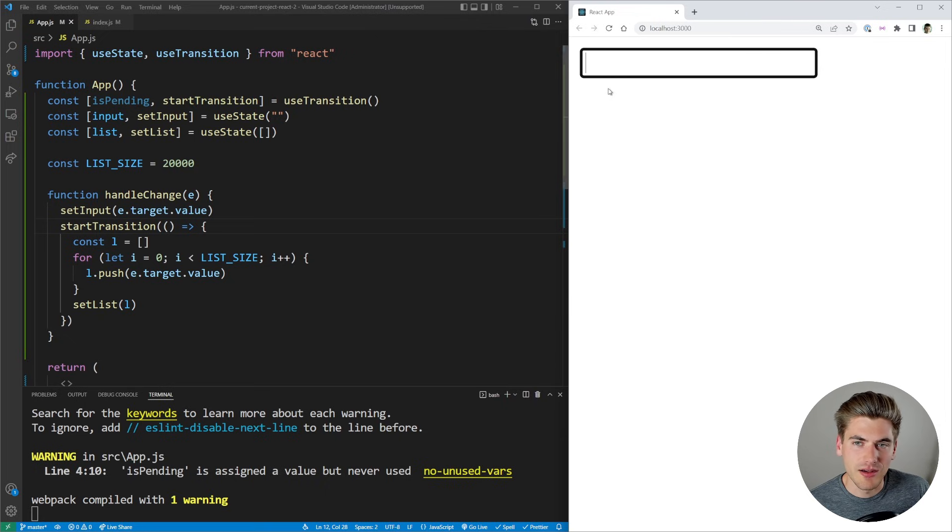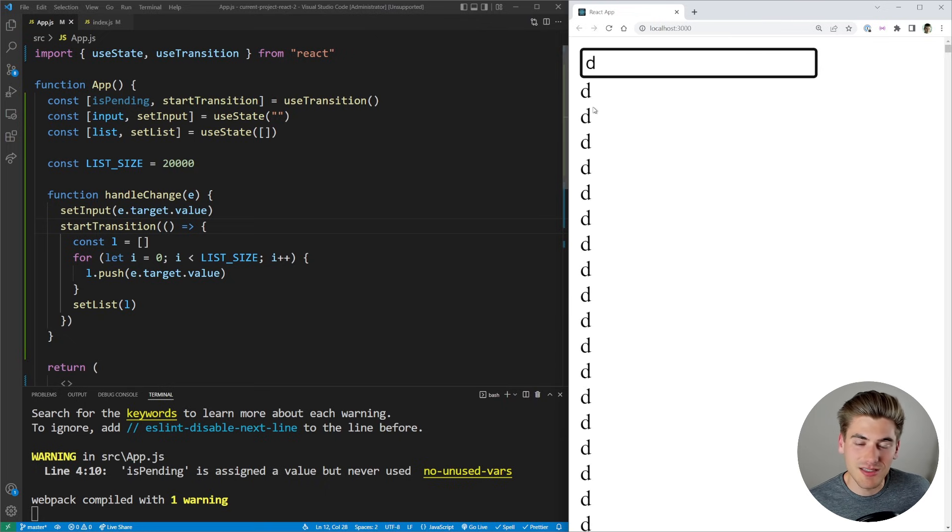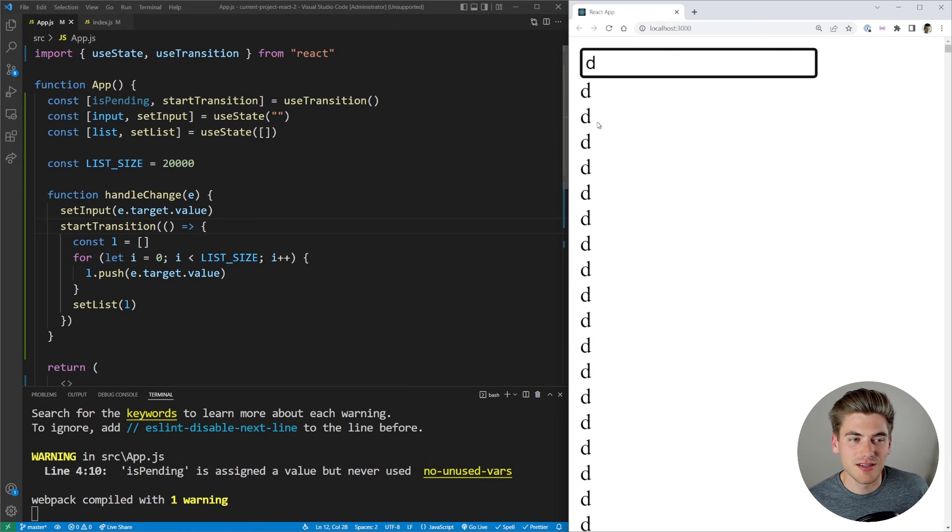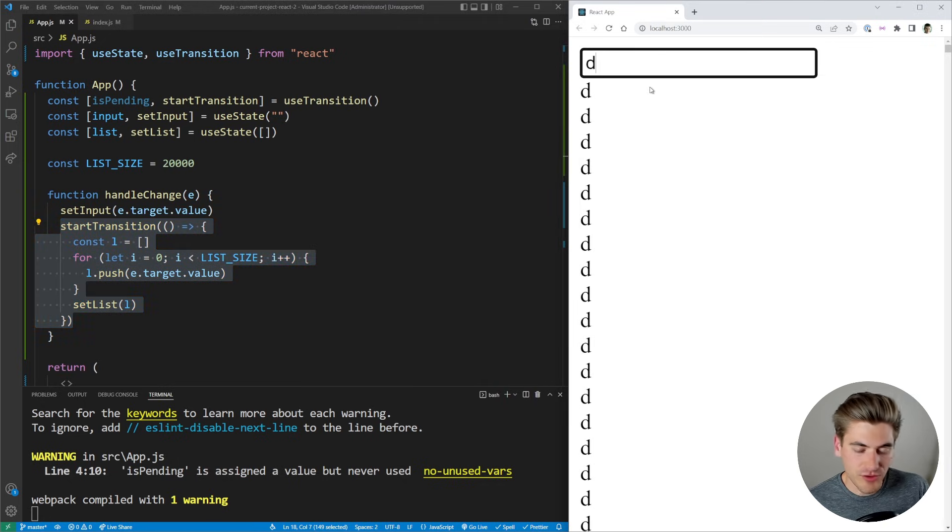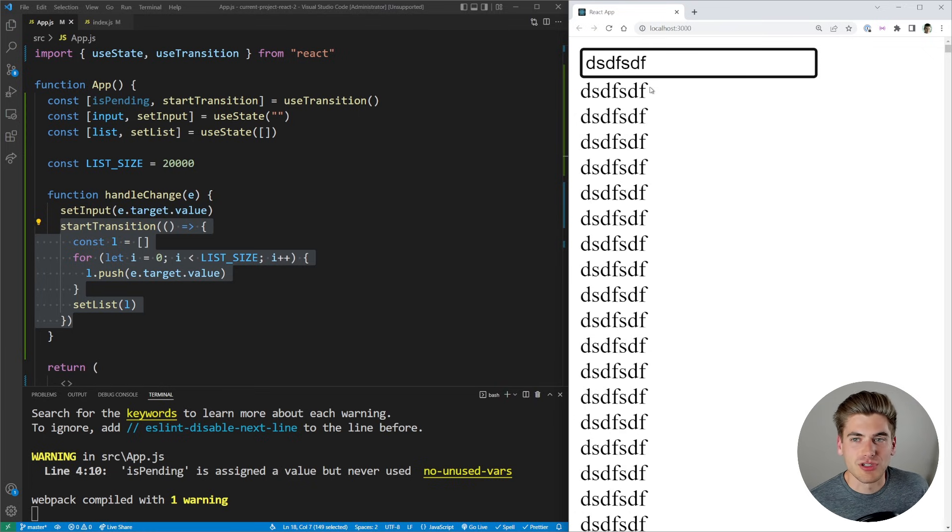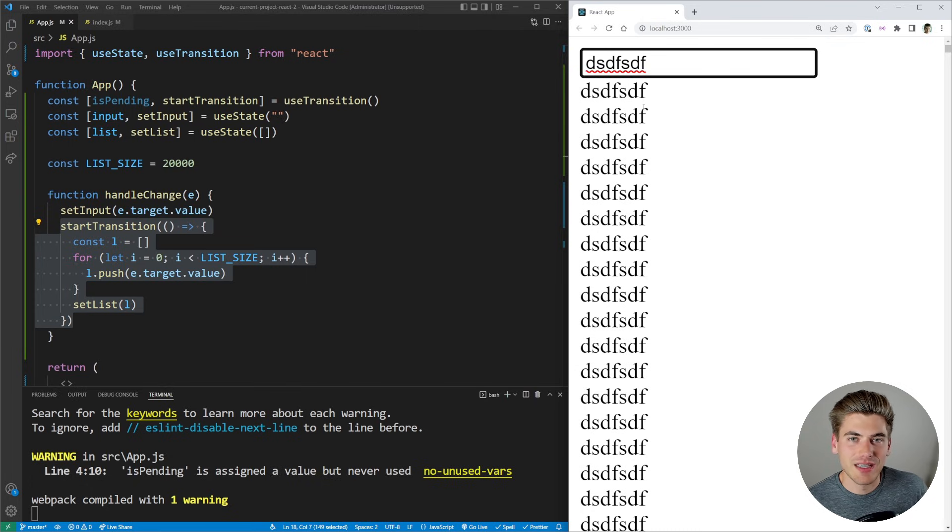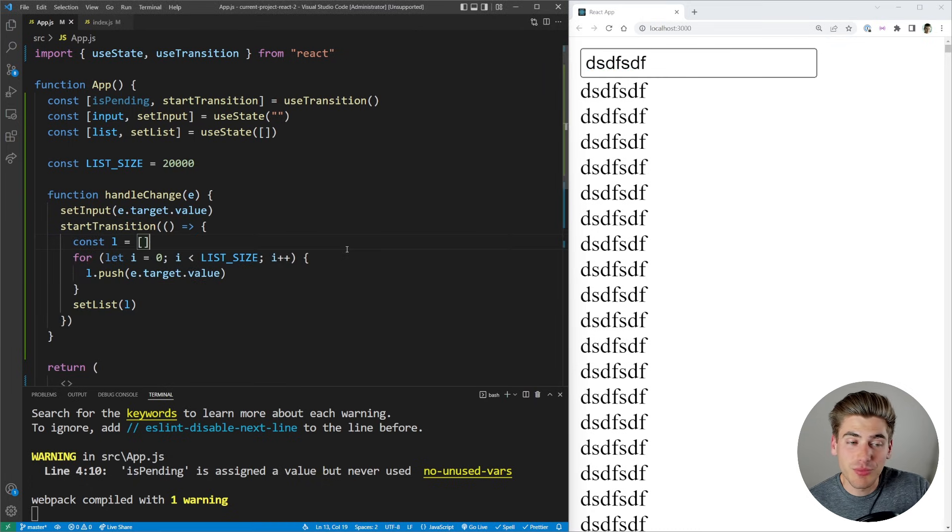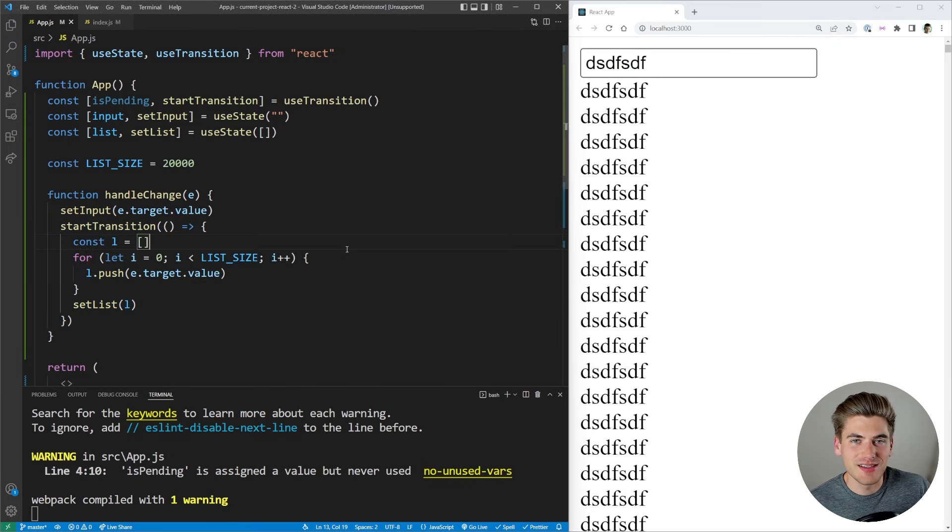If I type in D right now, you can see that D shows up immediately inside of my input. And then the list itself renders out a little bit later because it's delayed because it's inside this lower priority transition. Now, if I type in a few different characters, I'm going to start right now, you can see that they're all typing out just fine. And then the list itself is rendering out at a later point when it actually can.